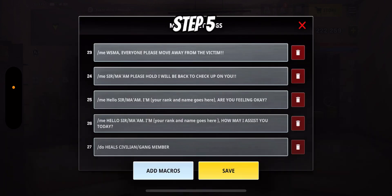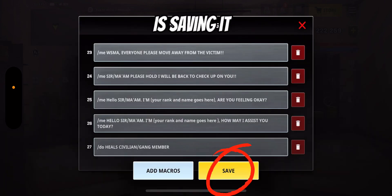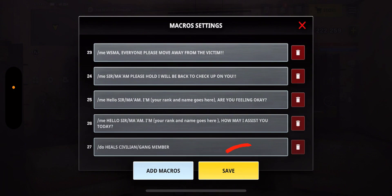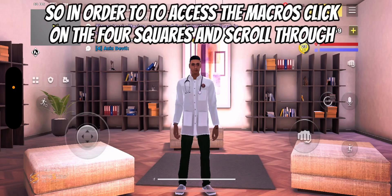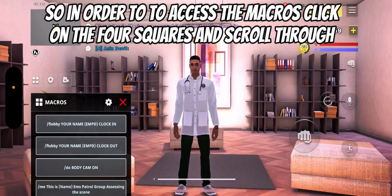Step 5 is saving it. In order to access the macros, click on the four squares and scroll through.